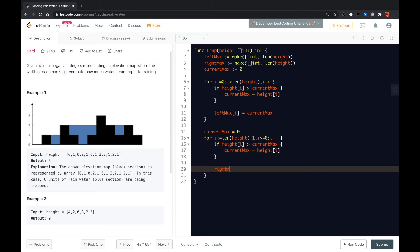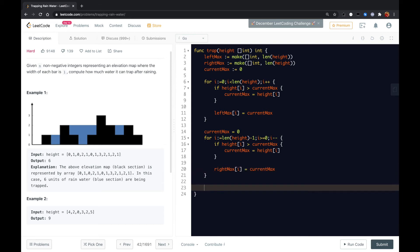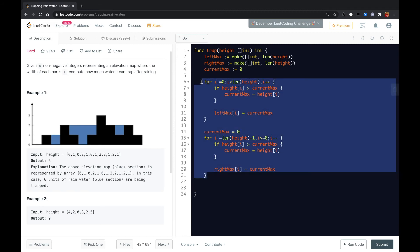And then we also align the right max with the current max.